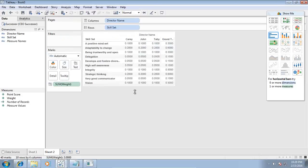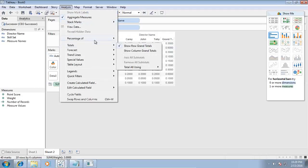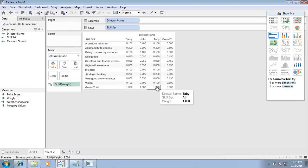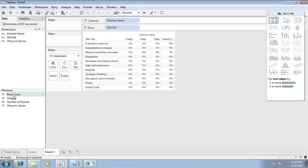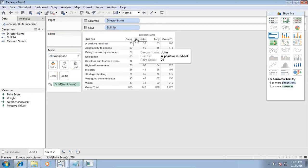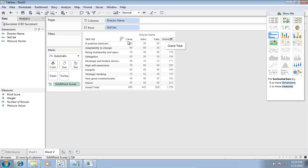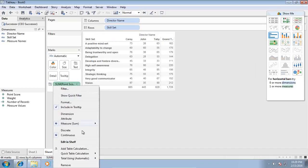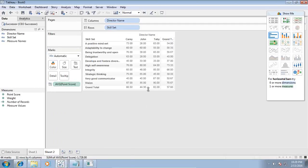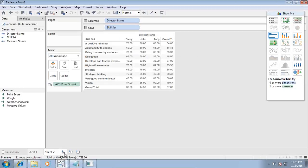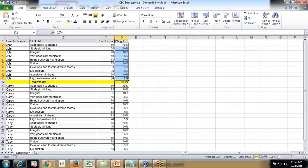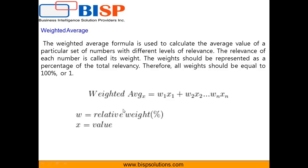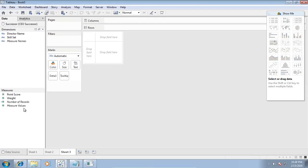The weight factor grand total is 100%. I'll use Analysis > Grand Total for rows and columns to show this. We can also see the point scores — I'll convert the aggregation from sum to average to see the average point score across all skill sets by director. Carrie has the highest value. This is the basic average; now I need to find the weighted average. The weighted average formula is: sum of (value × relative weight), continuing to add them all up.